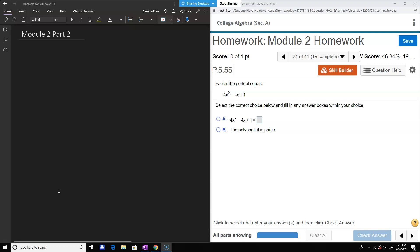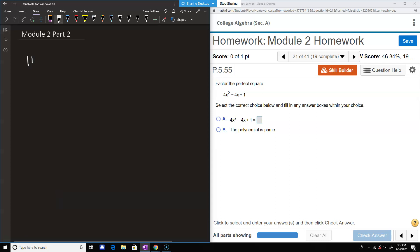Continuing with factoring — they tell you that this one's a perfect square, so they'll probably appeal to a formula. But remember that with our method we can just factor by grouping.